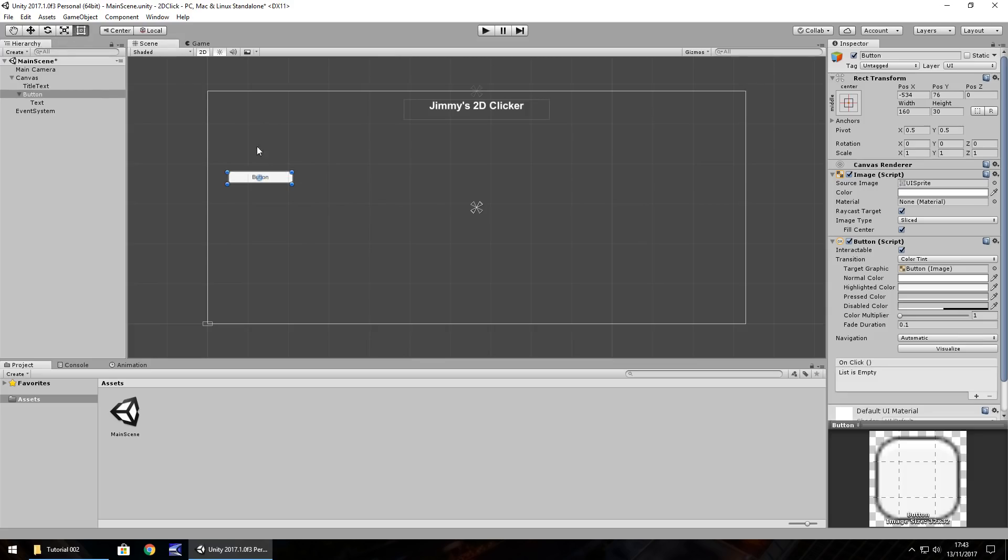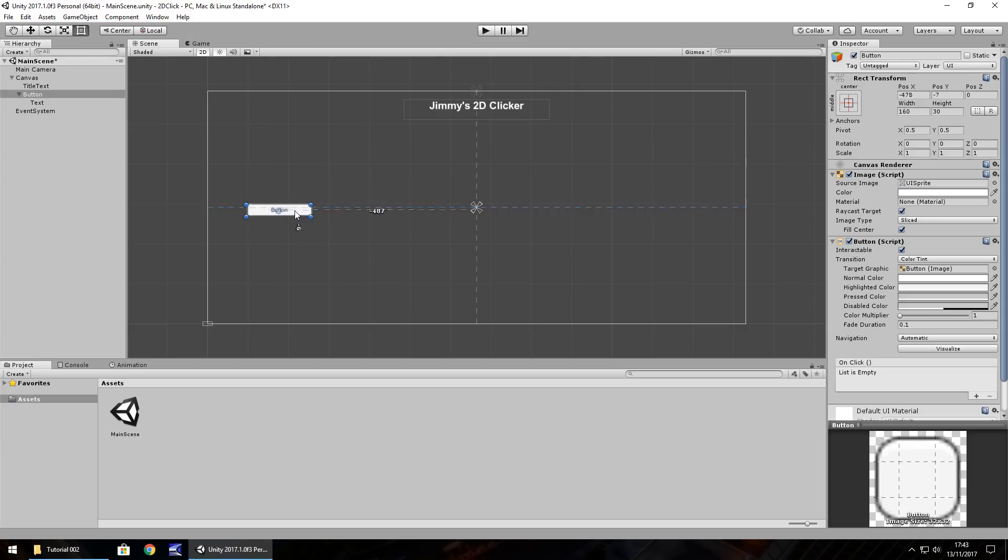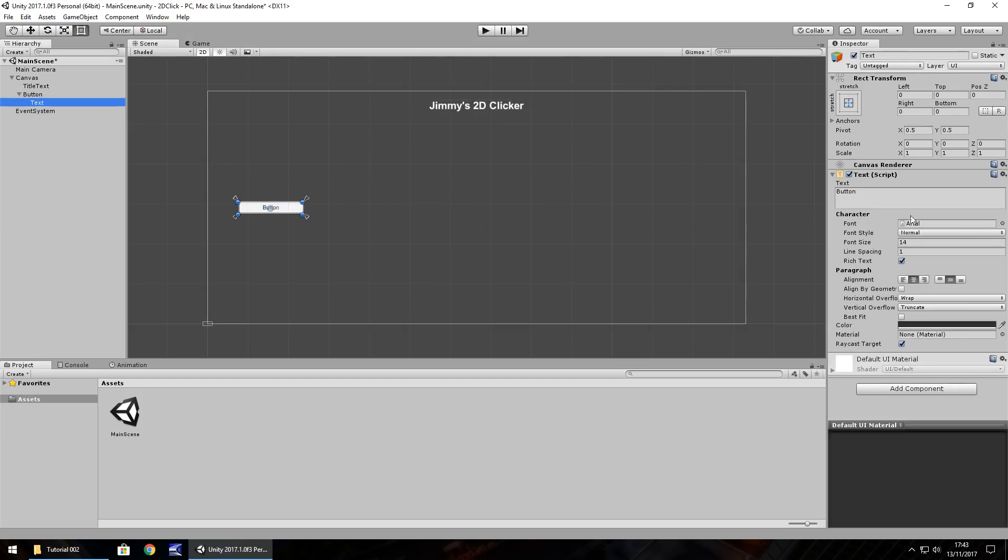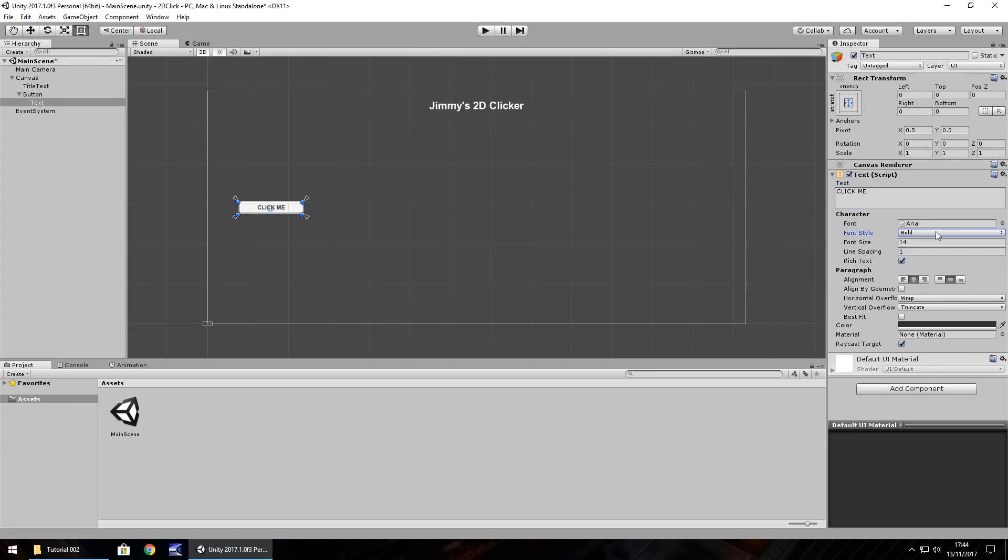If we select this one we should be able to align it dead centre. The blue line highlights in the centre meaning that is the centre of the screen. If we go to the text now, let's change it to say click me. Font we don't need to worry about at the moment because it's something we'll import in the next episode. Font style, we can click on bold, italic, italic bold, whichever you want.